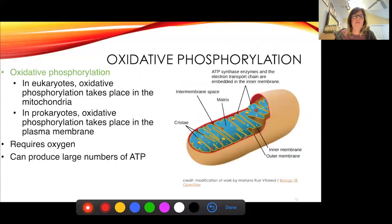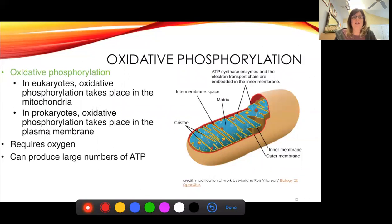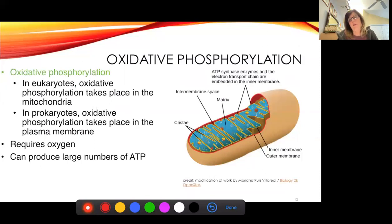Oxidative phosphorylation happens in the mitochondria. In prokaryotes, oxidative phosphorylation takes place in the plasma membrane. It does require oxygen and it can produce large numbers of ATP.